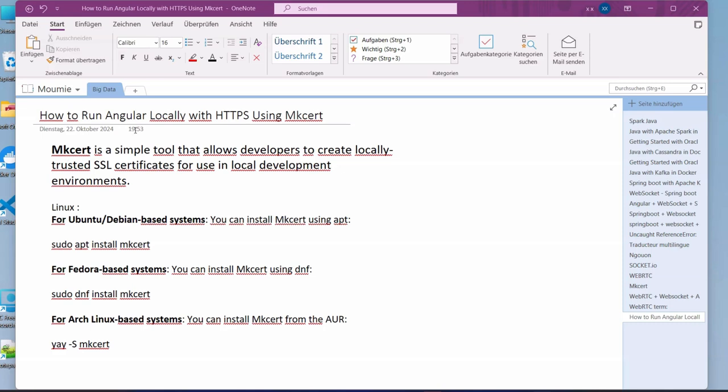Hi, welcome to this new video tutorial. Today we are going to dive into a new topic and that is how to run Angular locally with HTTPS using mkcert.